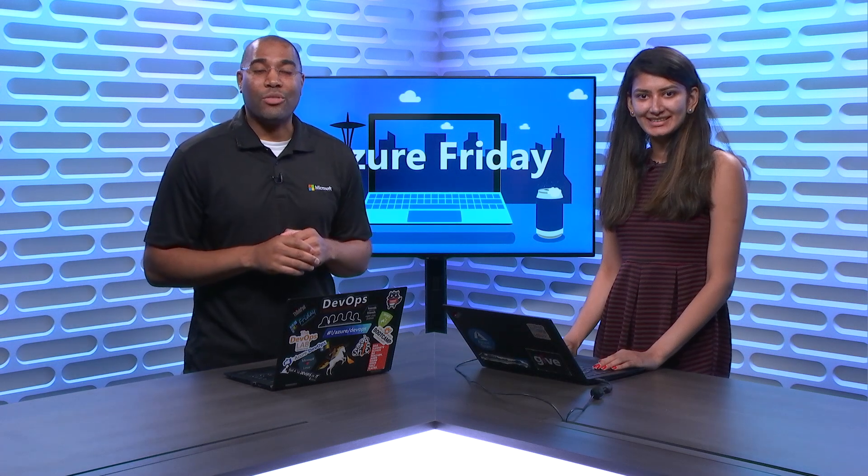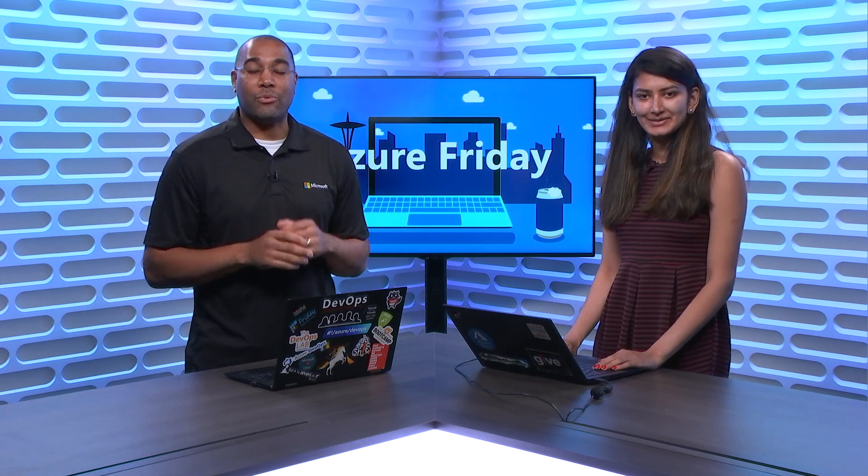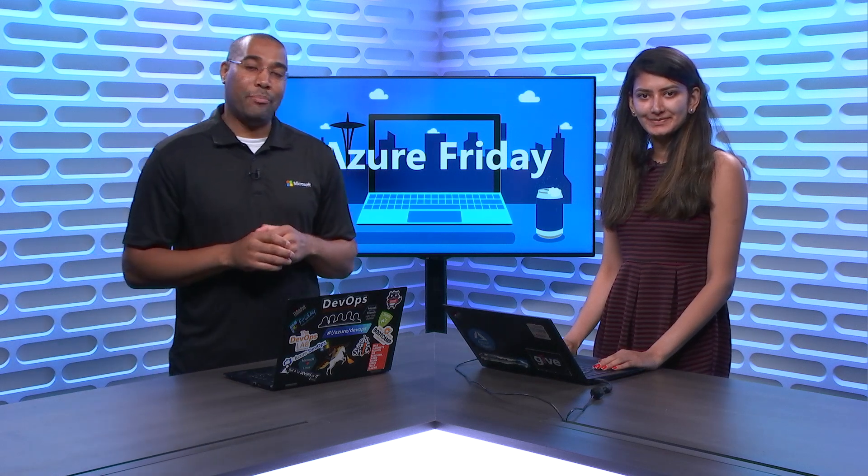Hey everyone, Donovan Brown here with another episode of Azure Friday. I'm here with Anavi and we're going to learn about Public IP Prefix. So, Public IP Prefix, tell me what this is about.